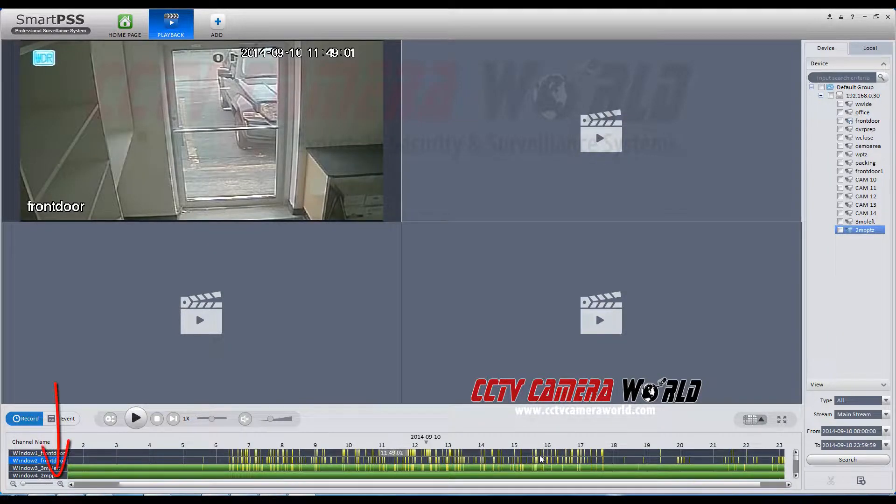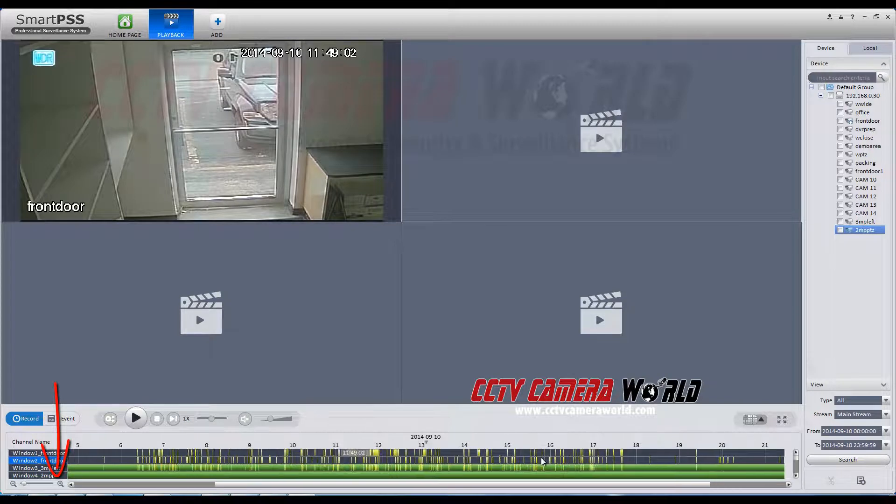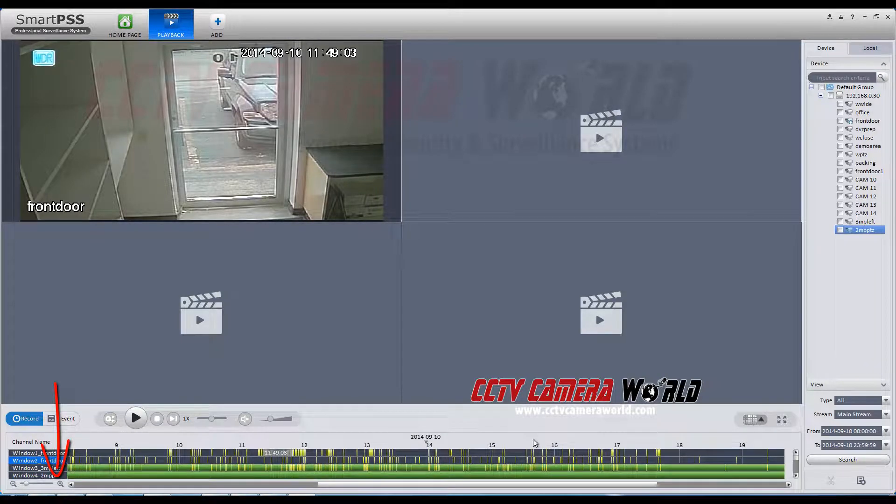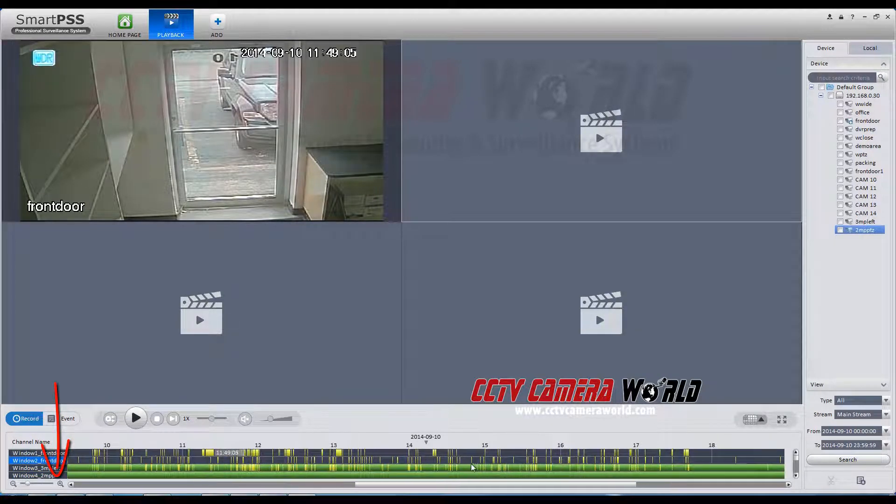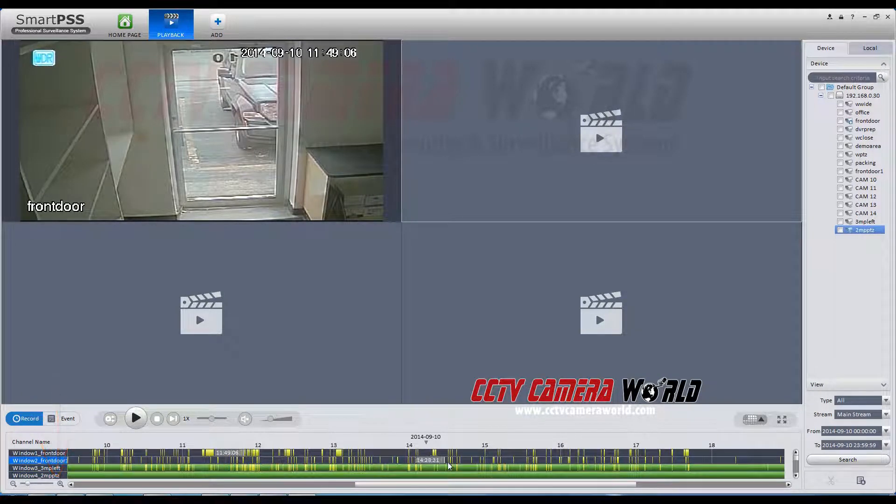To see the yellow areas more clearly, you can scroll the timeline to zoom in and select the recorded times more easily.